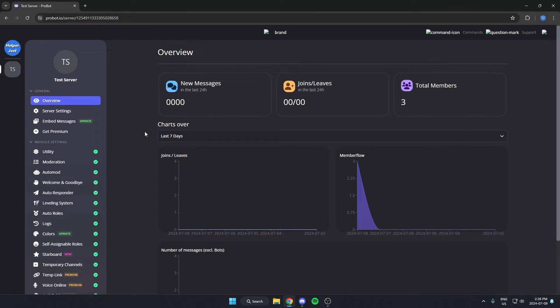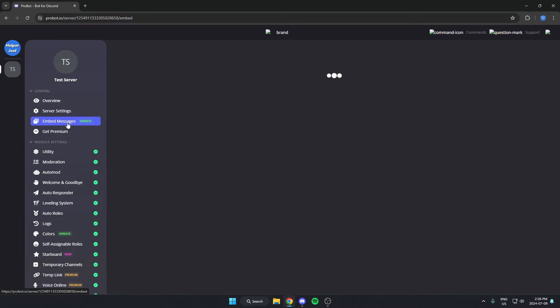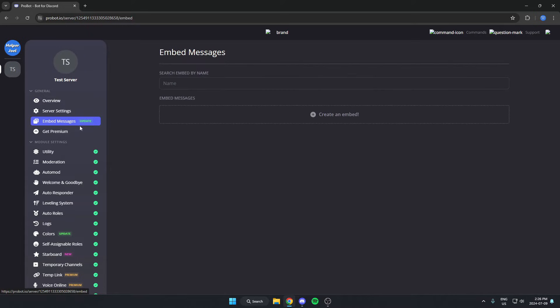From here, on the left, you're going to select the embed messages option and create an embed.